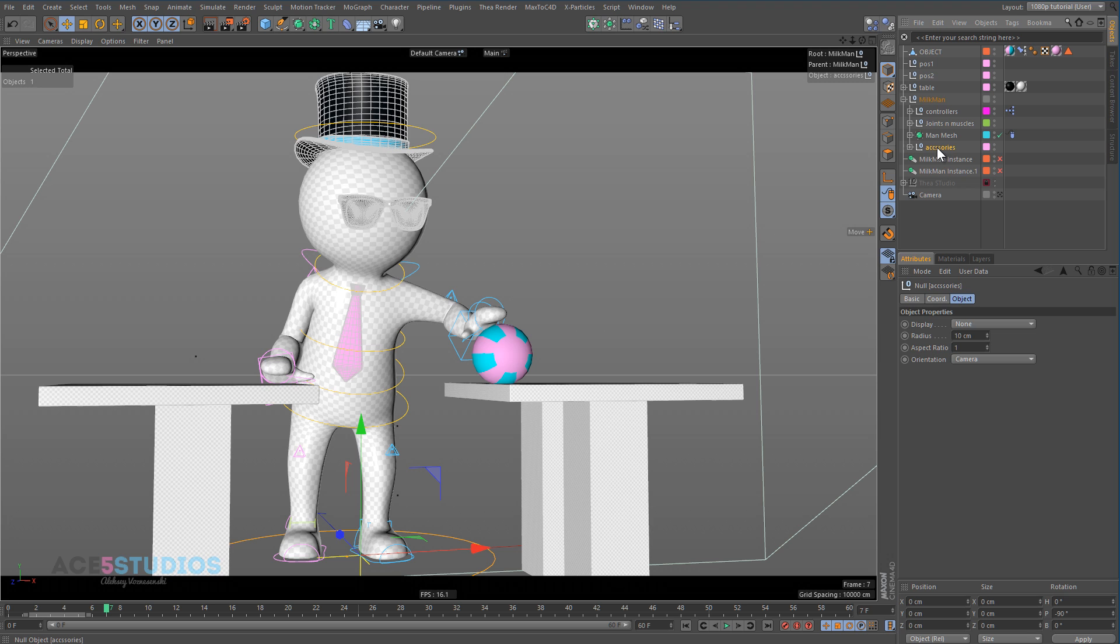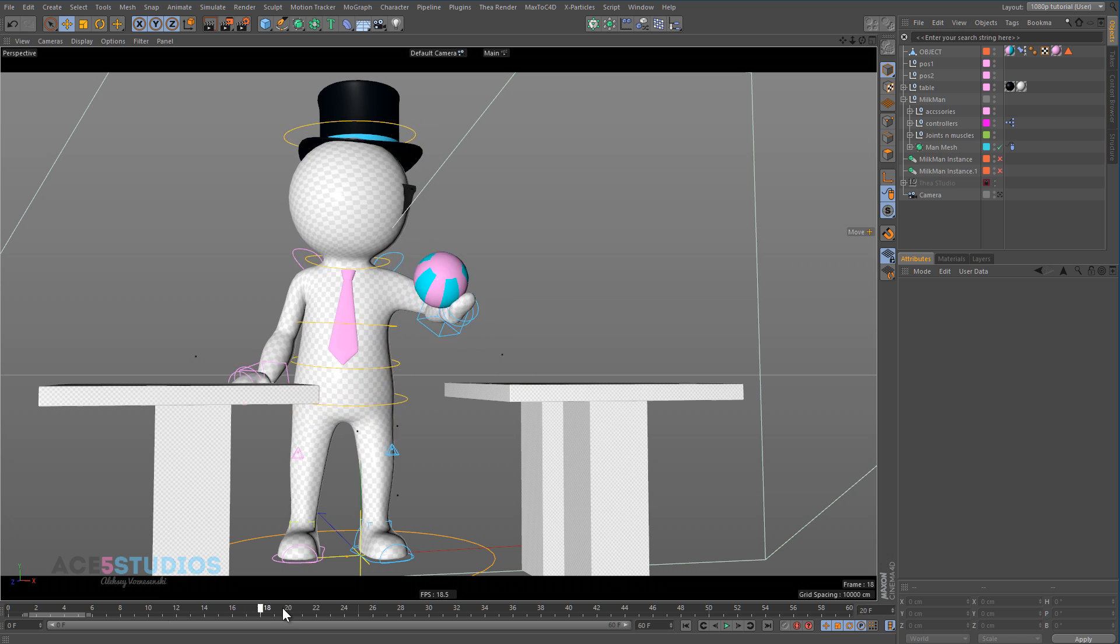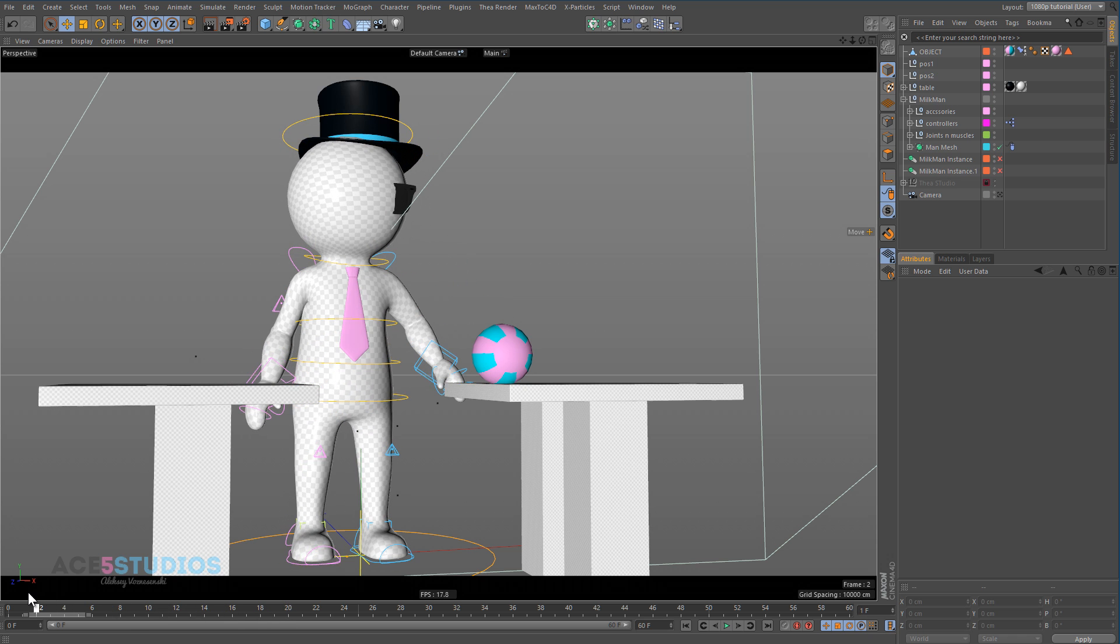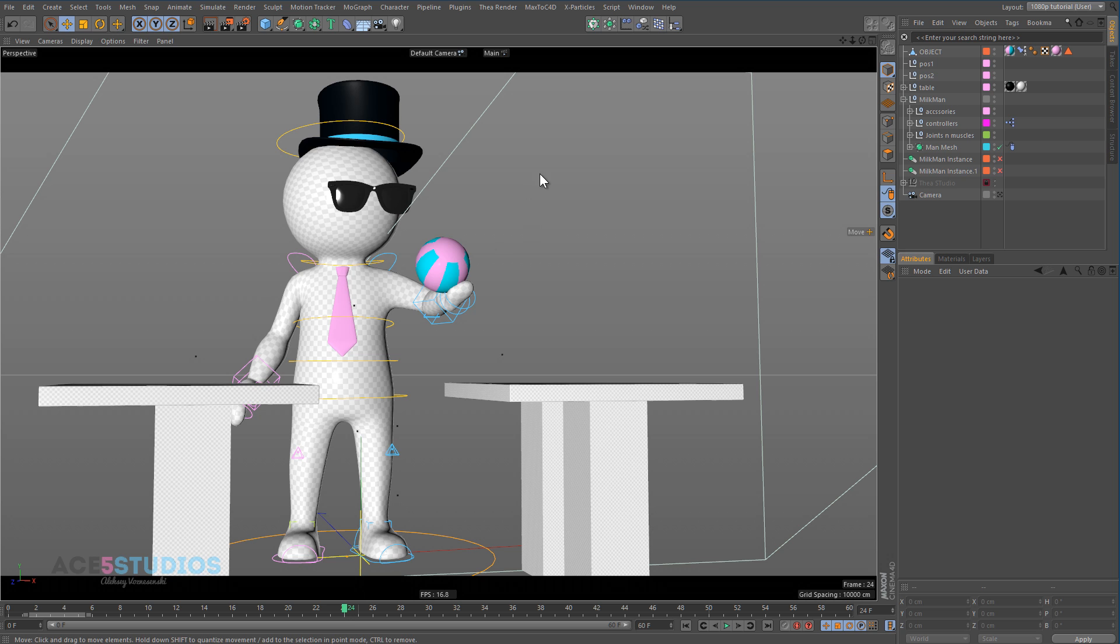Now look what happens if I put the accessories above all these, above the controllers. Now when I scrub through the timeline the objects don't move. I have to click in the viewport for it to update. And here again, I have to click in the viewport for it to update.